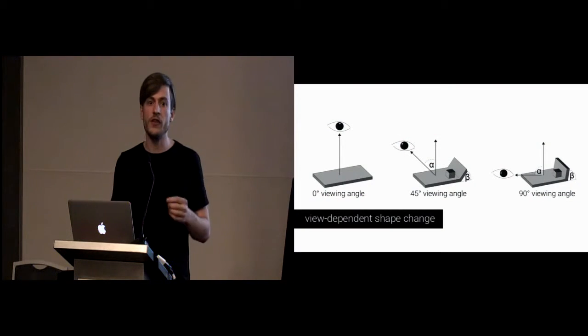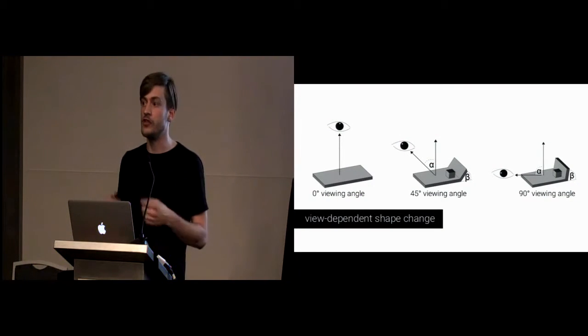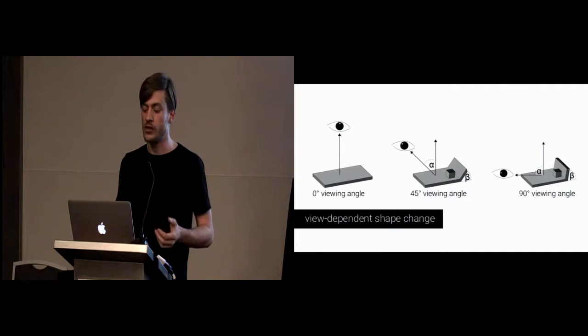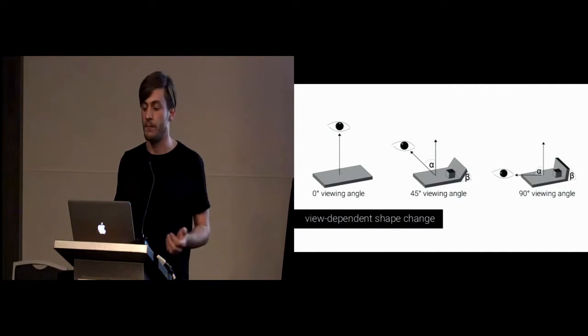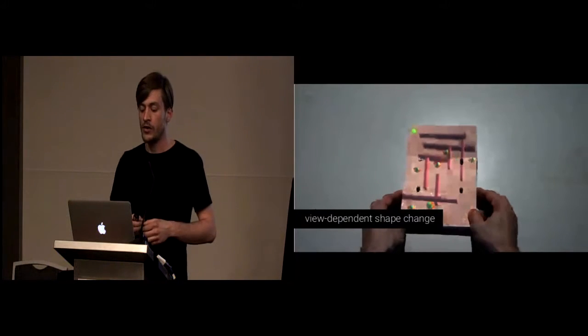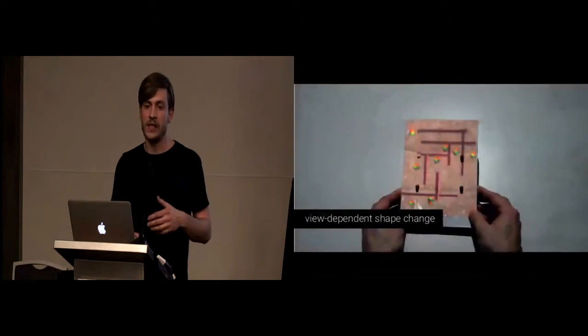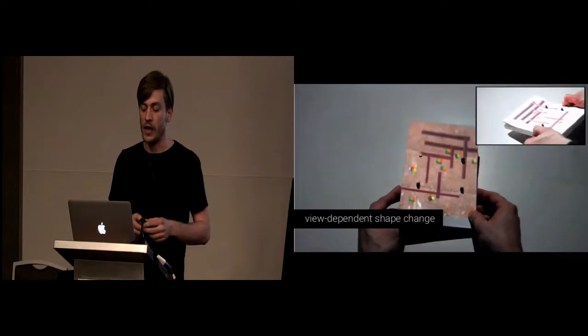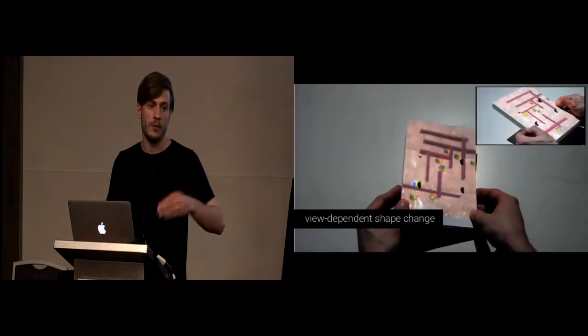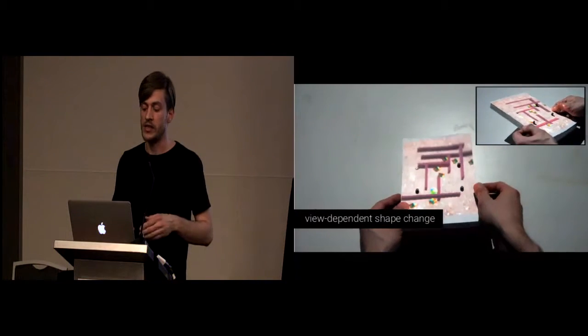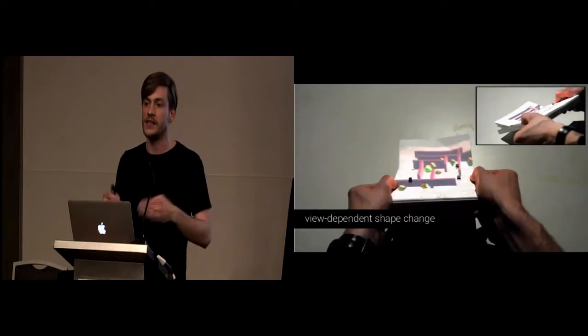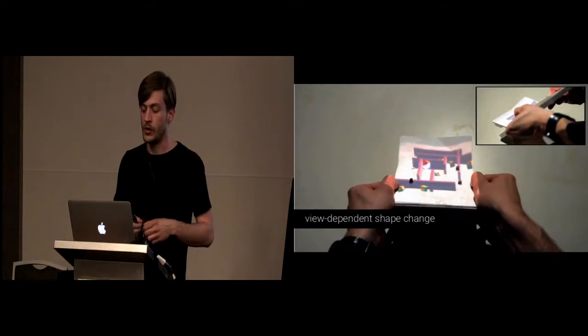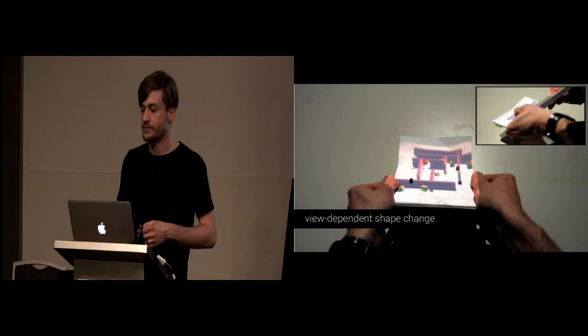By altering the physical shape of the device based on the viewing angle of the user, we can overcome this problem. So, here you can see the view-dependent shape change. When the user tilts the device, and you can see in the upper right, that the device adapts to the actual position of the user.